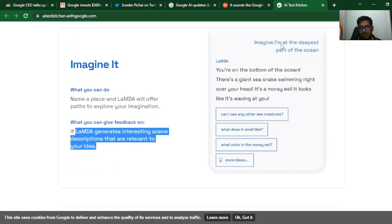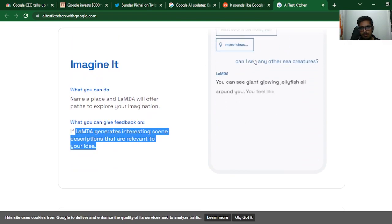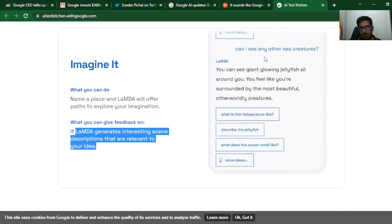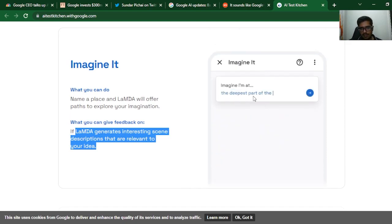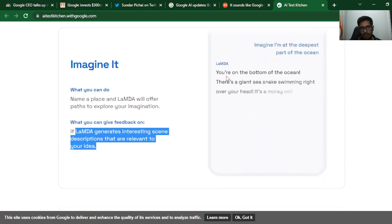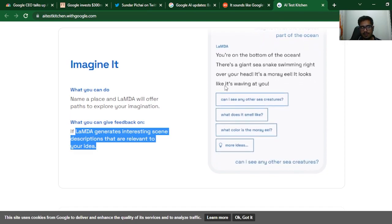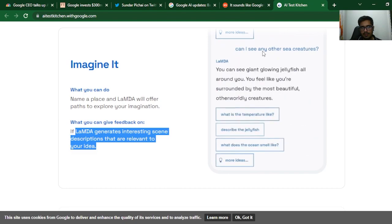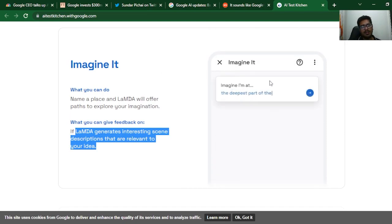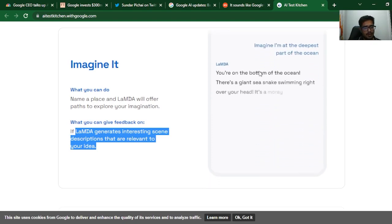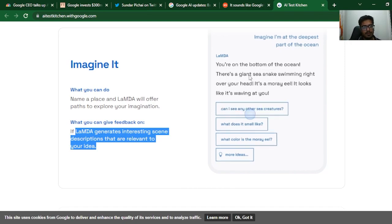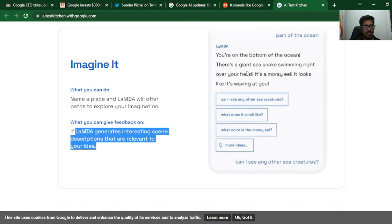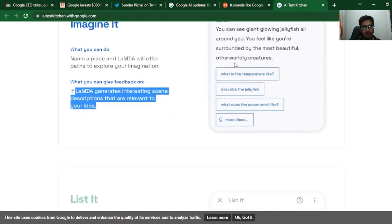There are three major things that Google is talking about that you can do with LaMDA. LaMDA is a lightweight model and requires lower computing power. What you can do: name a place and LaMDA will offer paths to explore your imagination. You can give feedback on whether LaMDA generates interesting scene descriptions that are relevant to your idea. Let's look at what it does. It says 'Imagine I'm at the deepest part of the ocean, here on the bottom of the sea.' You can see it's similar to ChatGPT but it talks about how creative LaMDA is with respect to the answer itself. 'There's a giant sea snake right over your head. It's a moray. It looks like it's waving at you.' Can I see any other creatures? 'You can see a giant glowing jellyfish all around you. You feel surrounded by the most beautiful'—so you can see how it sparks the imagination in your head.